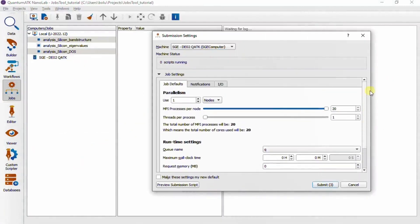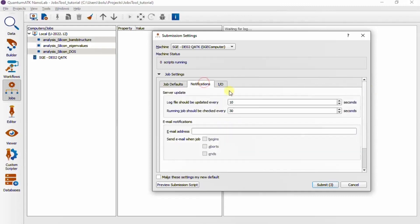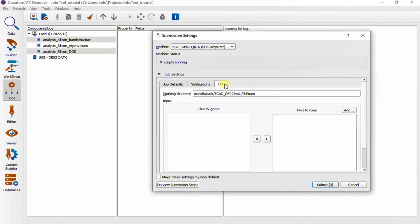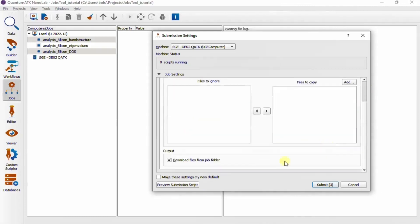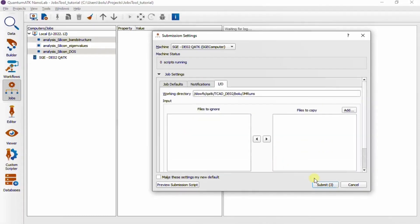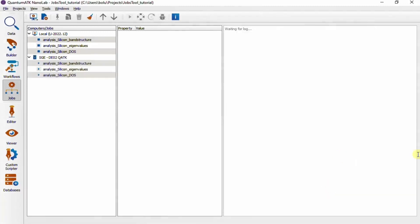So now if we go back to the data view and also add some jobs to the remote computer, you can see that the submission settings are a bit more complex, but basically involve setting up the job parallelism, queuing options, how to get notified about the job status, and whether to automatically download results files when the job is done.